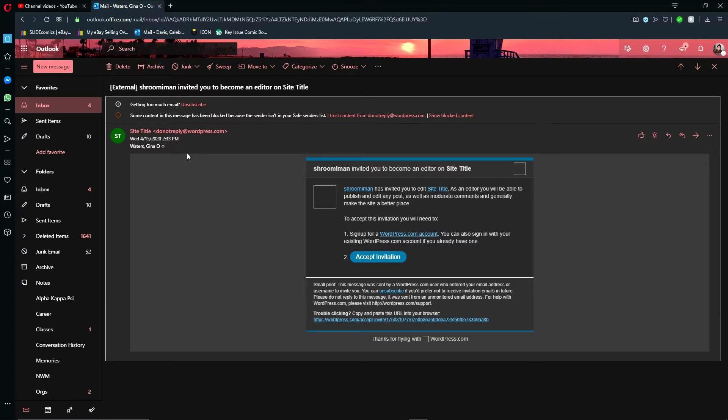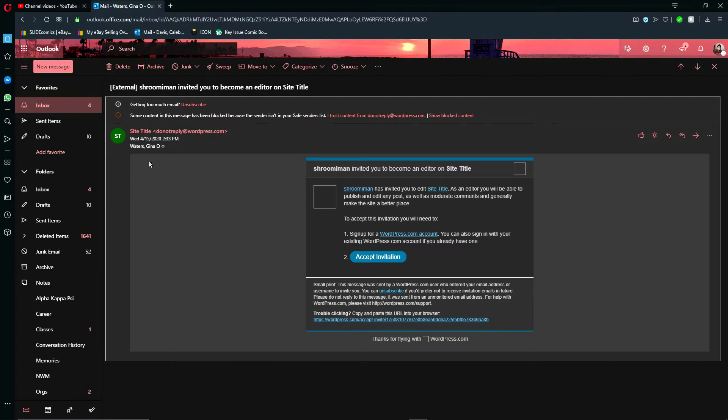So you can see in my university email here that I've received this invite to access this website.